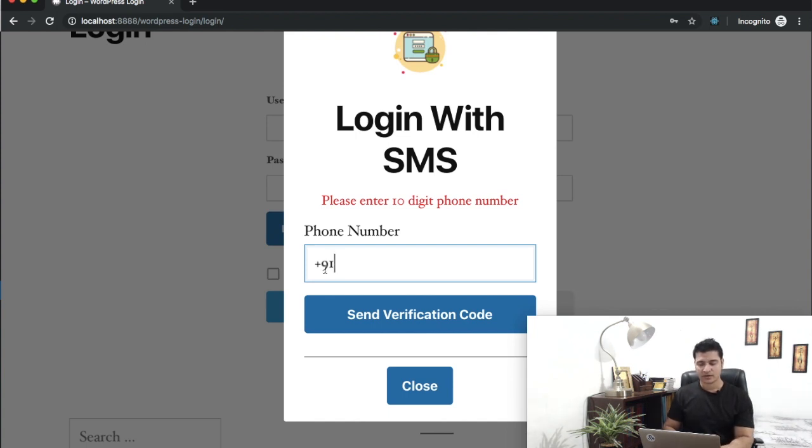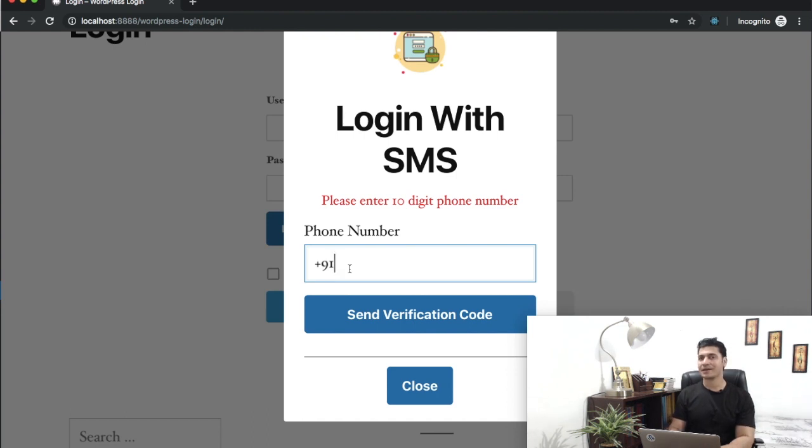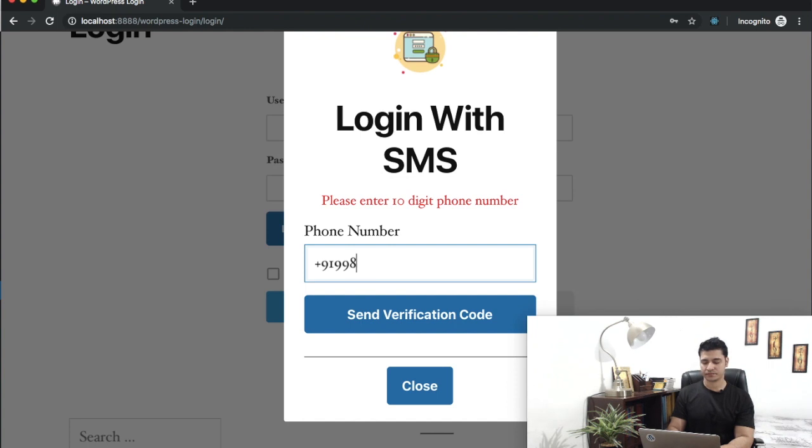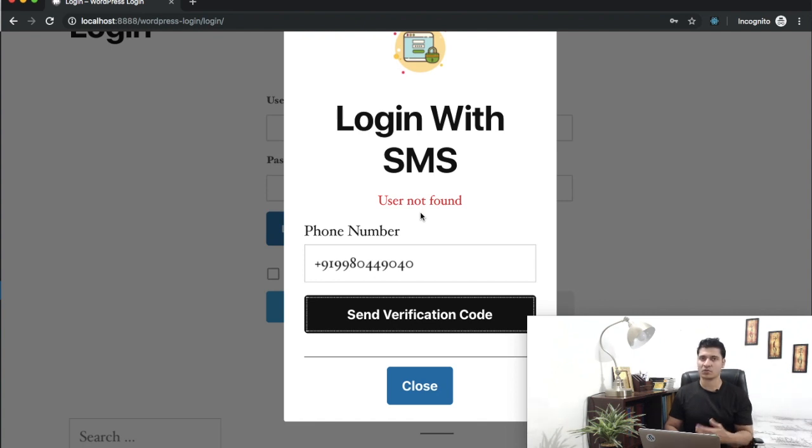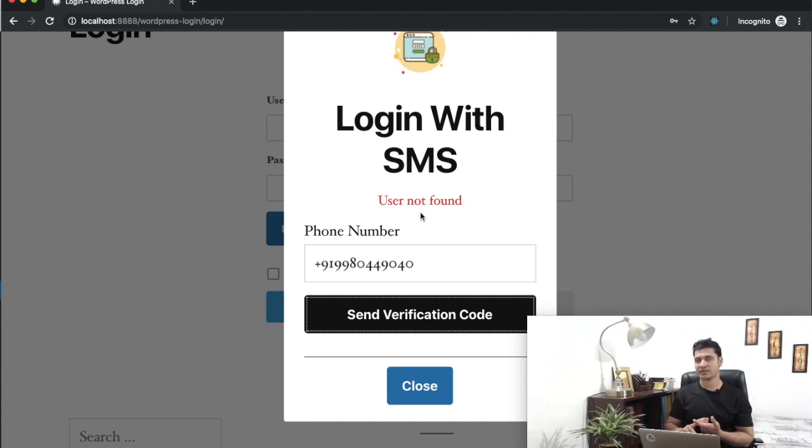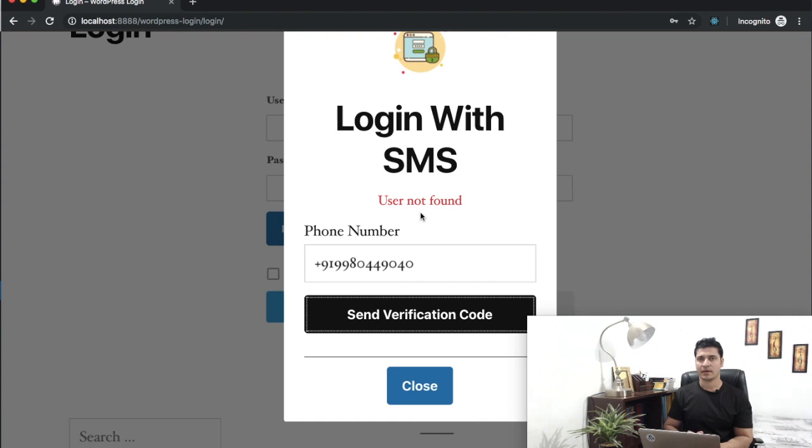I'm going to enter an incorrect mobile number and see if it allows me to log in. You can see it tried to send it, but user doesn't exist. Of course, it won't send the SMS until checking that information first. First thing it does is check whether the user exists or not. Since it doesn't, we just tell them that user doesn't exist or they need to enter the correct mobile number.